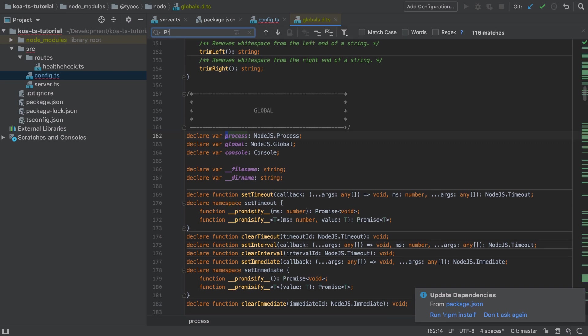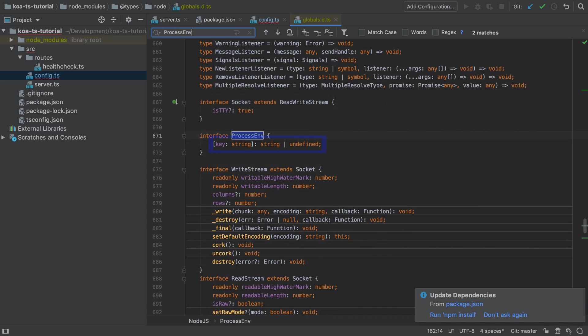What we're looking at here is quite a common signature inside TypeScript which is called an index signature. Essentially process.env.whatever should be a key value pair where the key can be any string and the value can either be string or undefined.